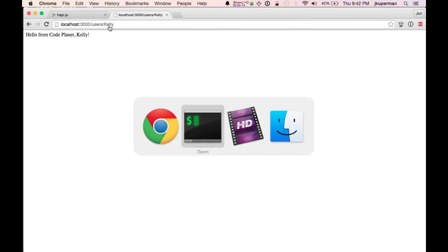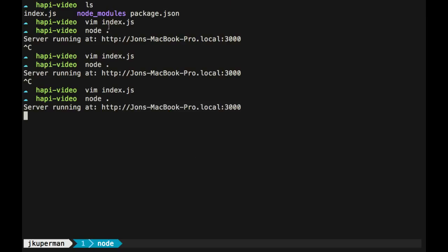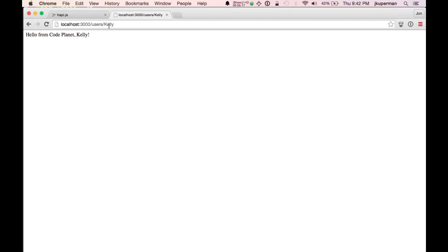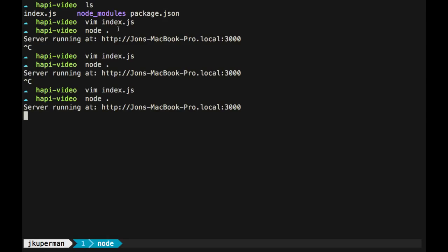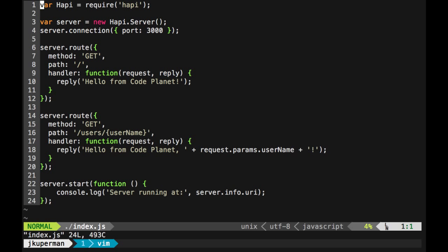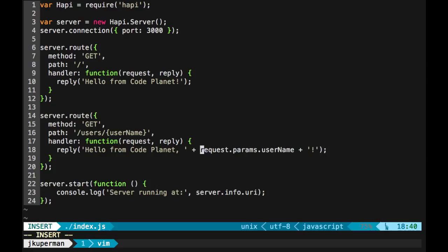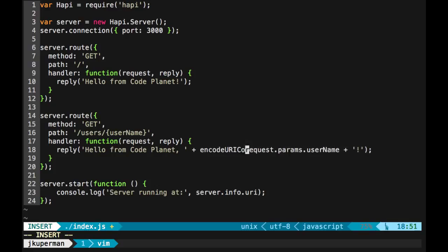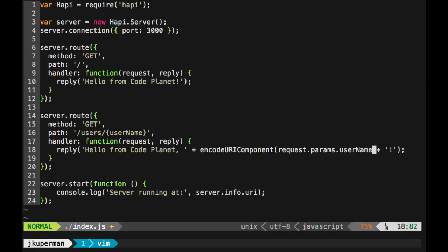And then one other thing we should just talk about real quick is that whenever you're taking data like we are and injecting it into the screen, there's always a security concern you want to be aware of. That's that people can post arbitrary JavaScript in here and force you to execute it, which could be dangerous. It's in their tutorials as well. But one thing you'll always want to be considerate of when doing something like this is that you escape everything you're about to use, the parameter. You can just do something like JavaScript's built-in encodeURIComponent and wrap it in that.